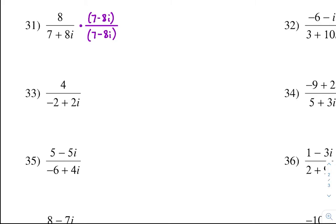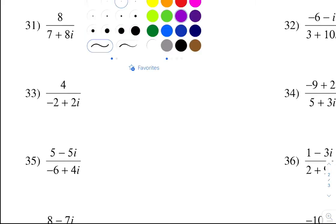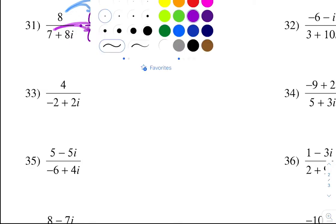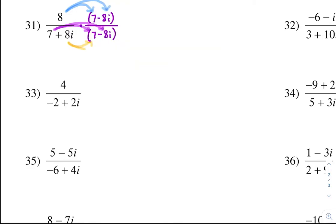Now we're going to do several distributions. We're going to distribute this 8 to both, also distribute the 7 to both of these, and 8i to both. When we distribute the 8: 8 times 7 is 56, and 8 times negative 8i is negative 64i.